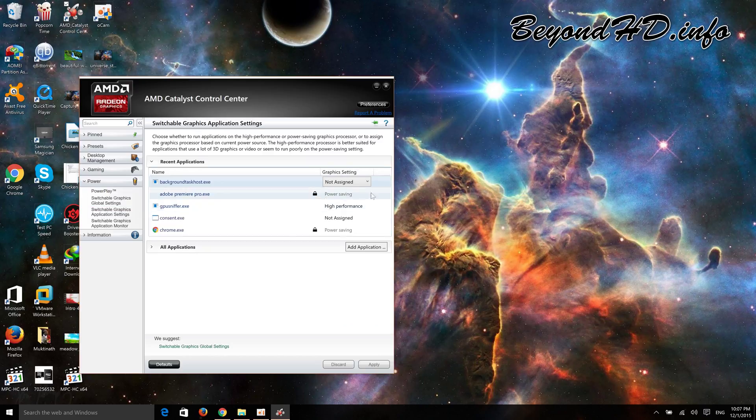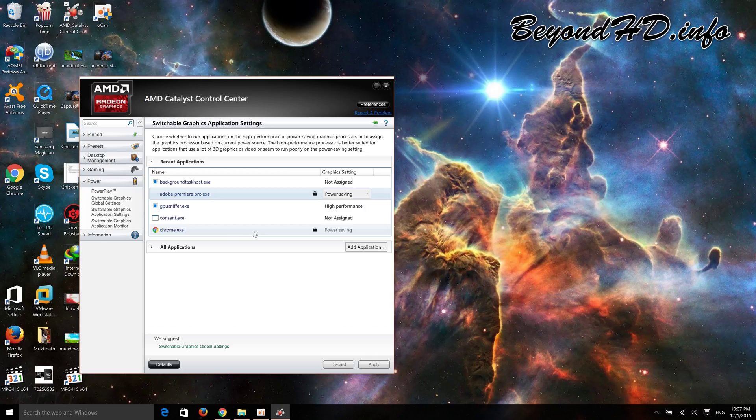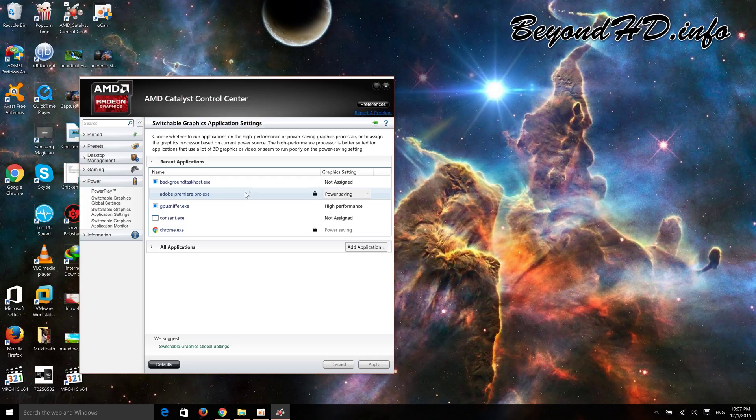Within that, you can see Adobe Premiere Pro exe, but it's locked, so you need to add the application.